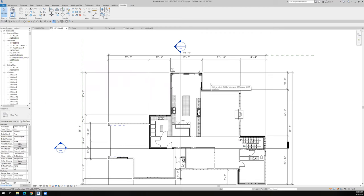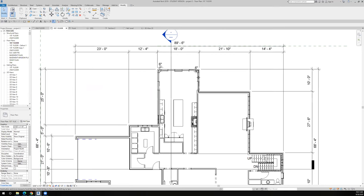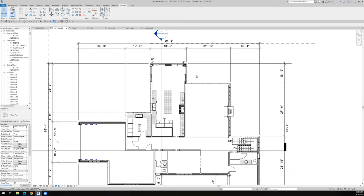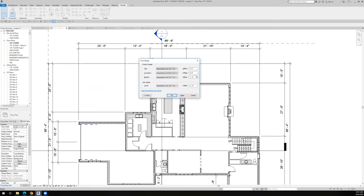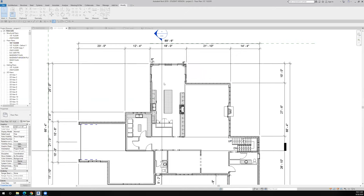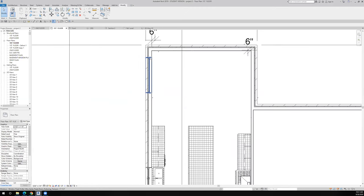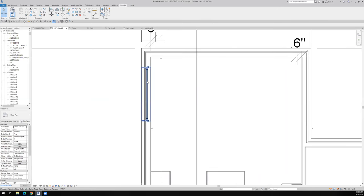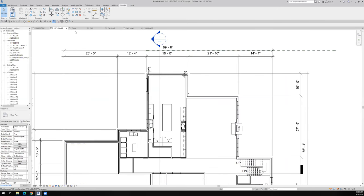So I'm going to type VR, which is my view range, and I'm going to look at the top of that to be eight feet and I'm going to cut through seven foot six. So my cut plane will be seven foot six. Watch what happens - now I can see my transoms.